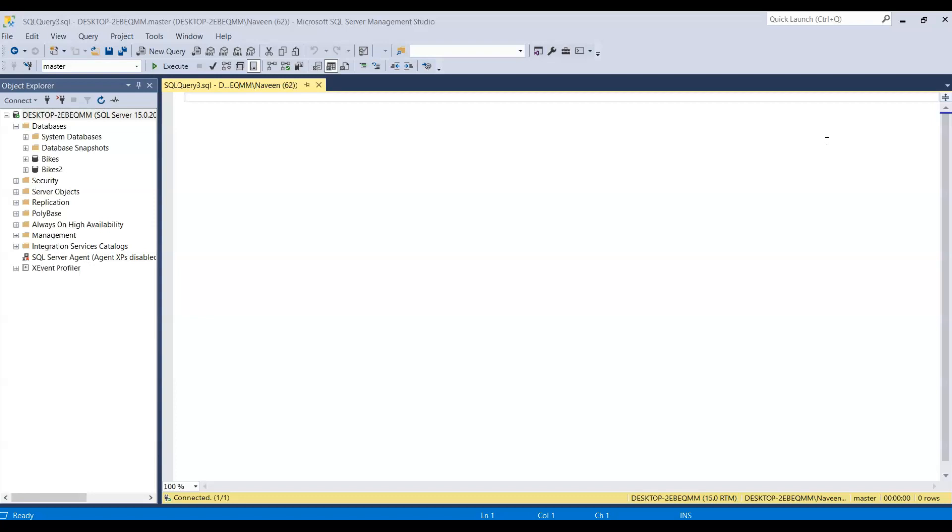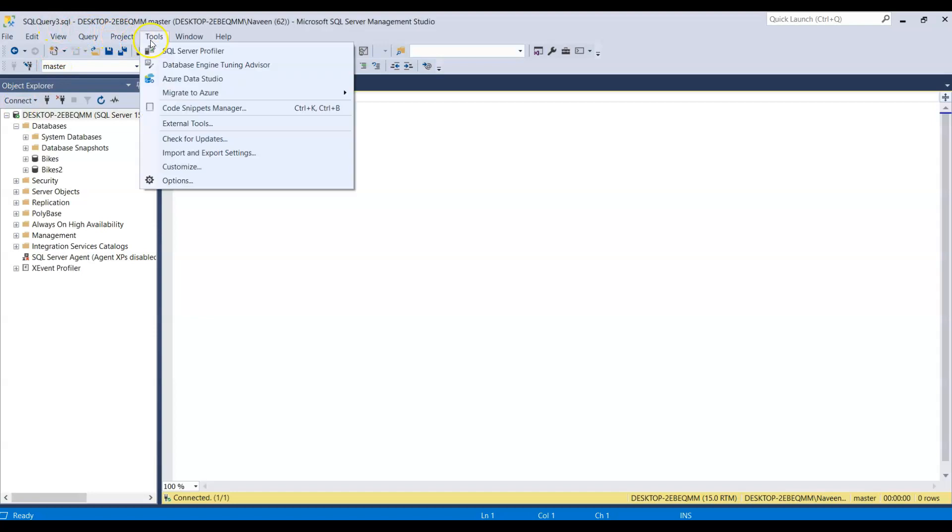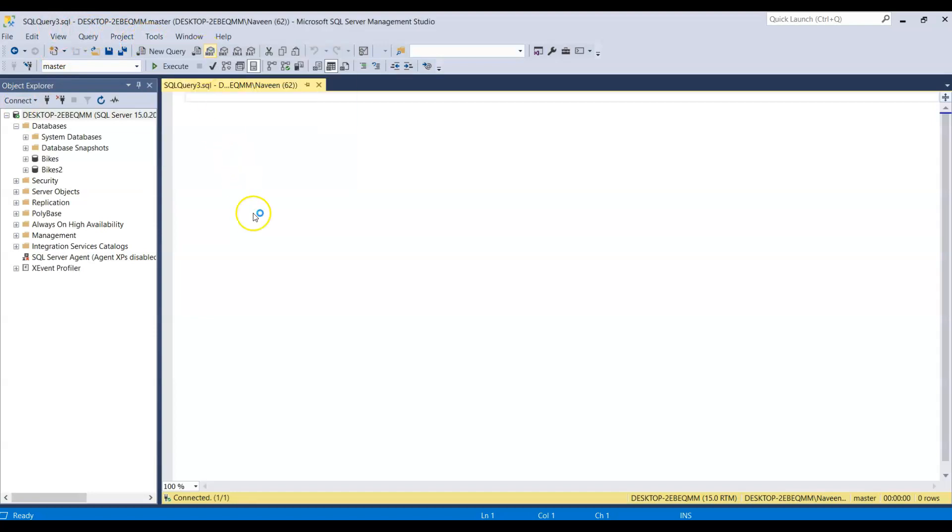So to test that, they may come to you and ask you to start the SQL Server Profiler and see what's actually happening in the database. So for that, what you need to do is you need to go to tools here and go to SQL Server Profiler.